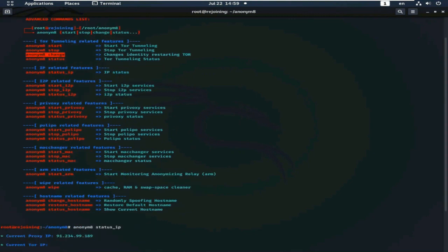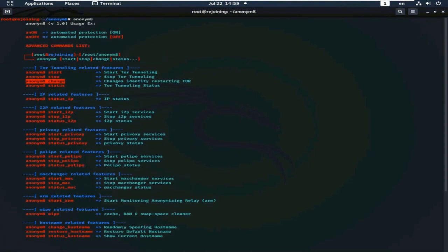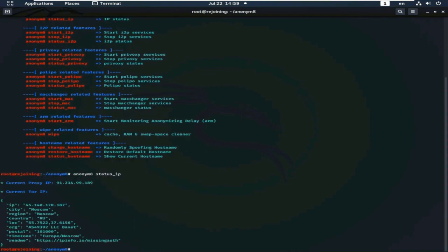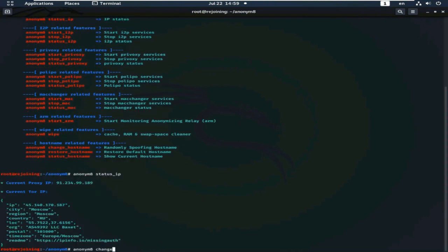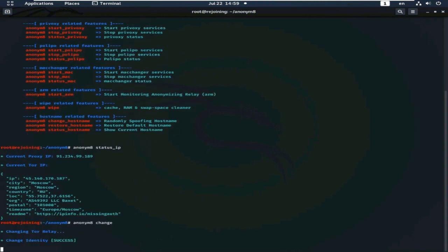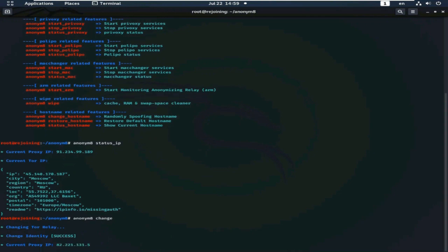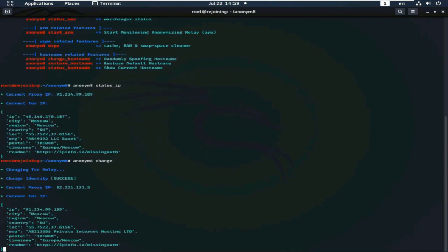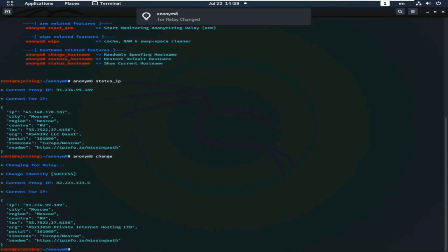Now, copy this command. And when I make change, paste. You can type this command as you like. We will see the difference using this command: anonym8 change.